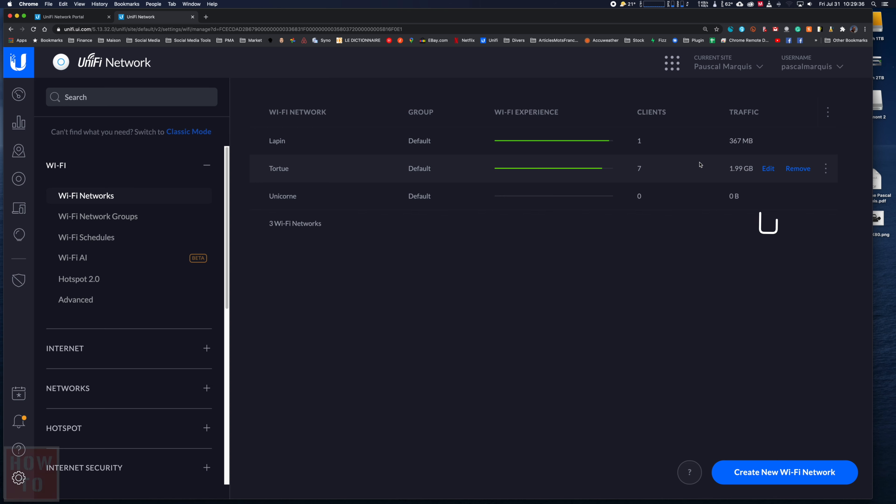Hover your mouse on the network you want to change the name and the edit button will show up. Click on it.